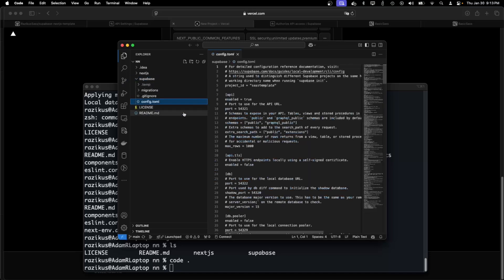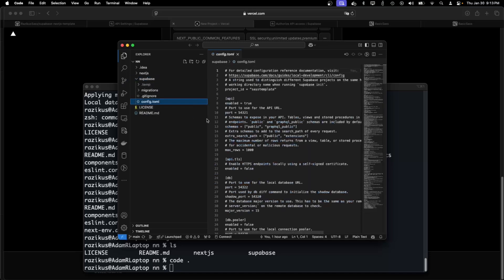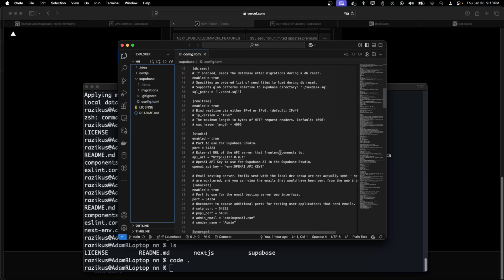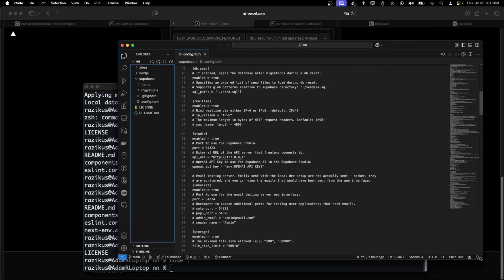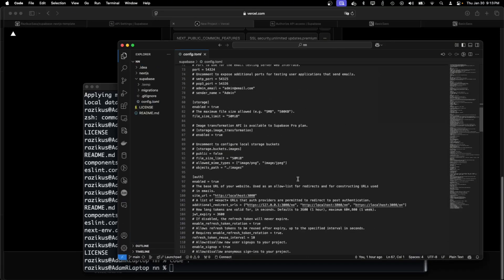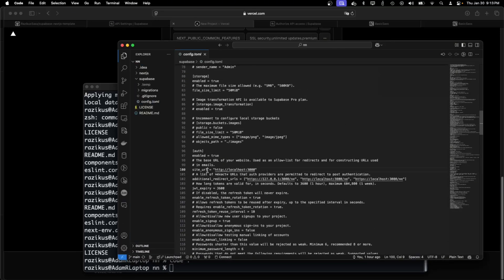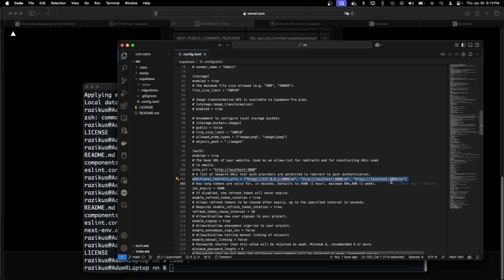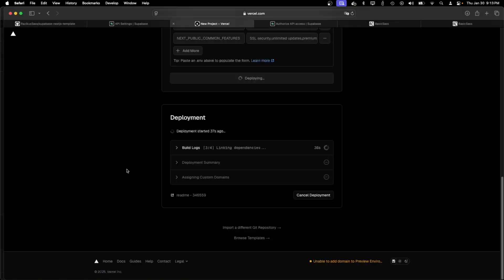So I'm opening the config.toml, searching for the site URL which is here and here. And we'll need to add here two values from Vercel. But I need to wait for the domain.